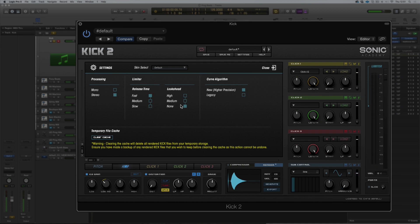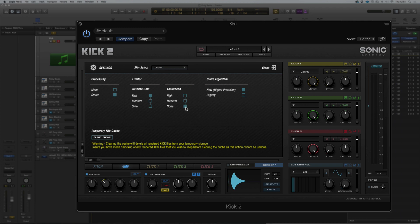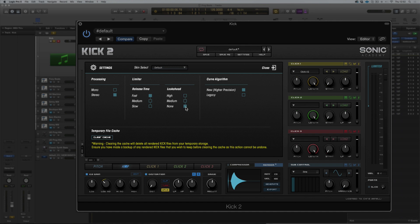And then we have look ahead. So we currently have it at none, so the limiter isn't looking ahead. What we can do to try and achieve like a true brick wall limiter, we can get the processor to look ahead and see if there's any peaks coming in and grab those peaks, rather than waiting for the peaks to come in, take a few milliseconds to process that and then grab the peak where we could miss maybe three, four milliseconds of a transient.